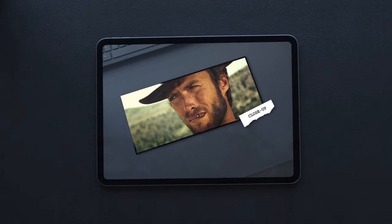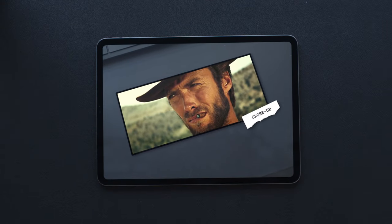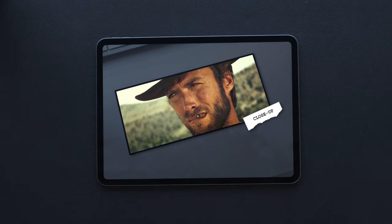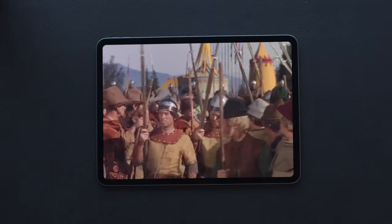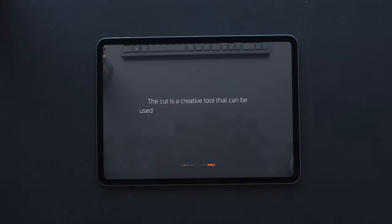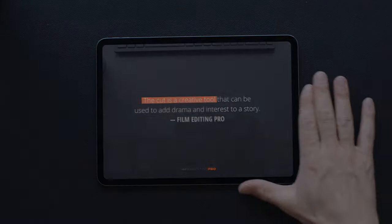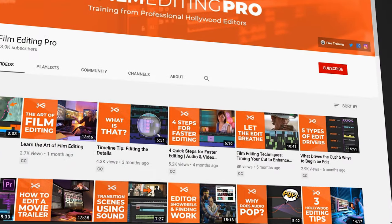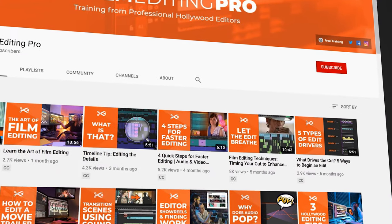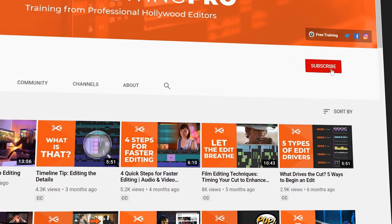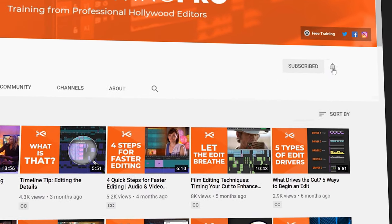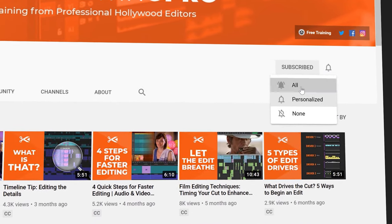In part one, we examined the evolution of film editing as an art form. In this video, we're going to talk about how stories can be told with editing. But first, we need to talk more about the cut itself. Quick note: for a steady stream of new tutorials from professional Hollywood editors, be sure to subscribe to the Film Editing Pro channel and turn on notifications. Okay, let's begin.